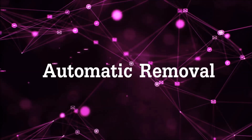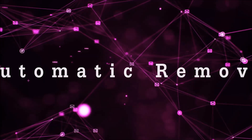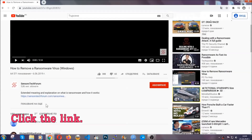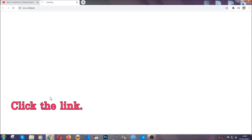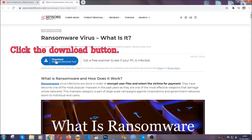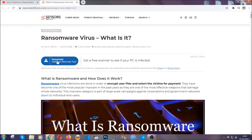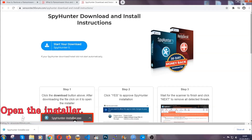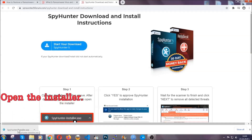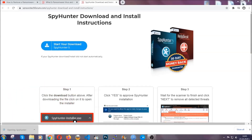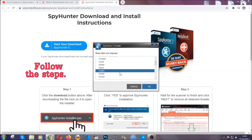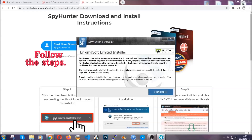For the automatic removal we're going to be using an advanced anti-malware software, which you can download by opening the video and clicking on the link in the description. It's going to take you through a removal article about the specific virus where you can find the download button. Click it and it will take you to the download page where the download should start automatically. Then you have to open the installer that you downloaded. It's going to take you through a language choice and a couple of simple steps that you're going to have to follow.